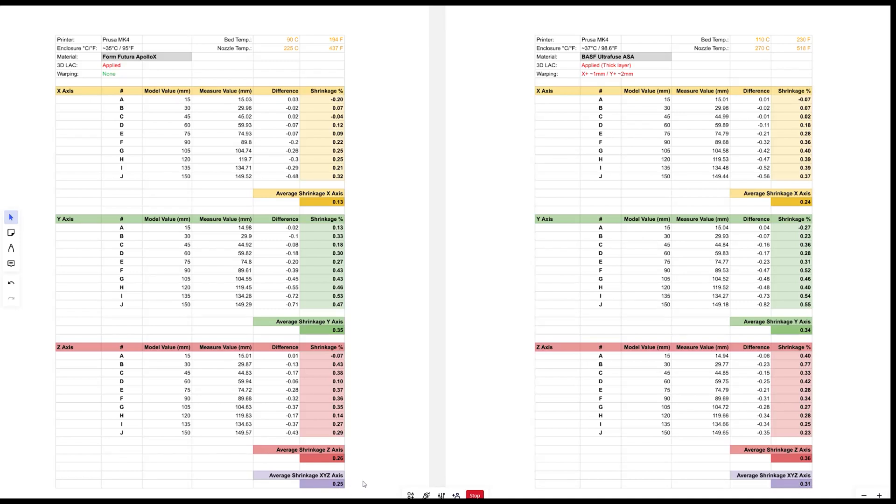So it's actually a very interesting filament because nozzle temperature and the bed temperature is probably even less than some PETG type of filaments which is very surprising and it printed out well. I didn't use any fan for this one.